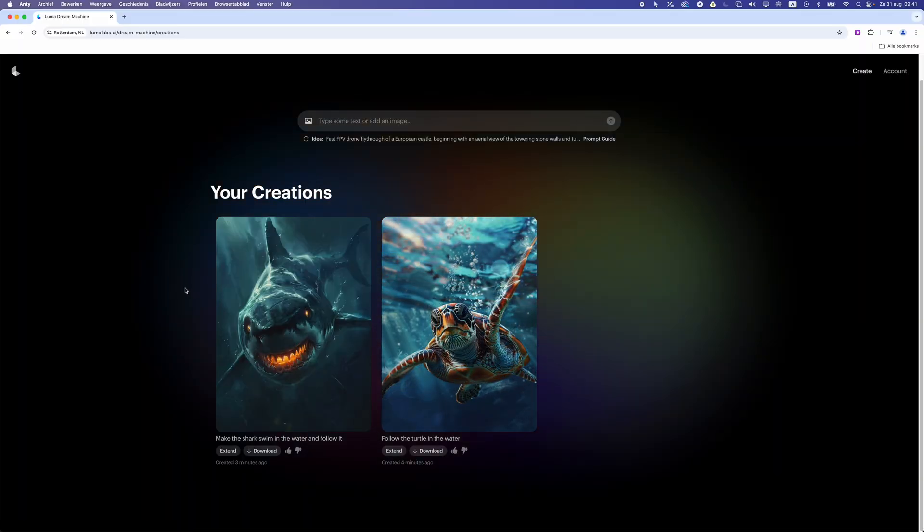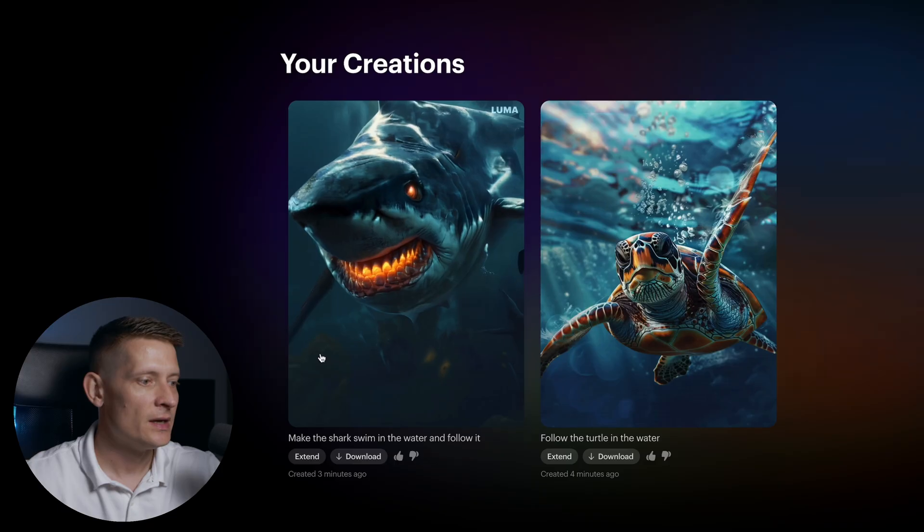Now let's look at the second one — the shark. This one looks really nice as well. Although there's a little bit going on in the background, I think this looks really good for a photo-to-video AI tool. You can see how fast these things are improving.